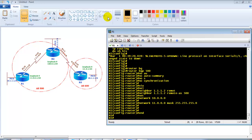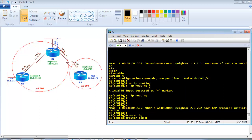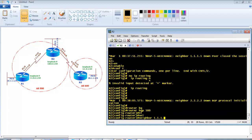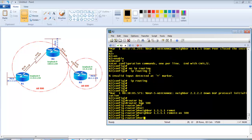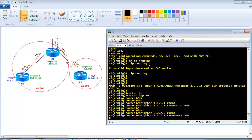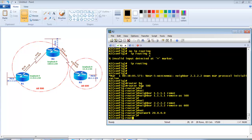On Router 2, configure router BGP 500. Router 2 peers with two routers: neighbor 1.1.1.1 remote-as 500 for Router 1, and neighbor 2.2.2.2 remote-as 600 which is the EBGP neighbor. Then advertise the 20.x network and the 12.x loopback network of Router 2 with a slash 24 subnet mask.